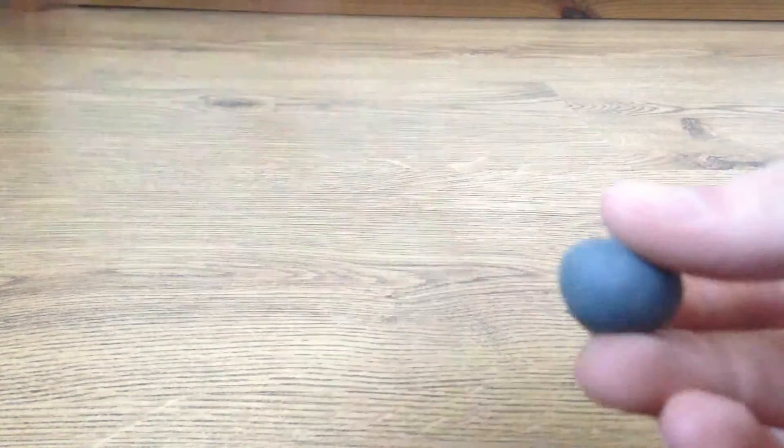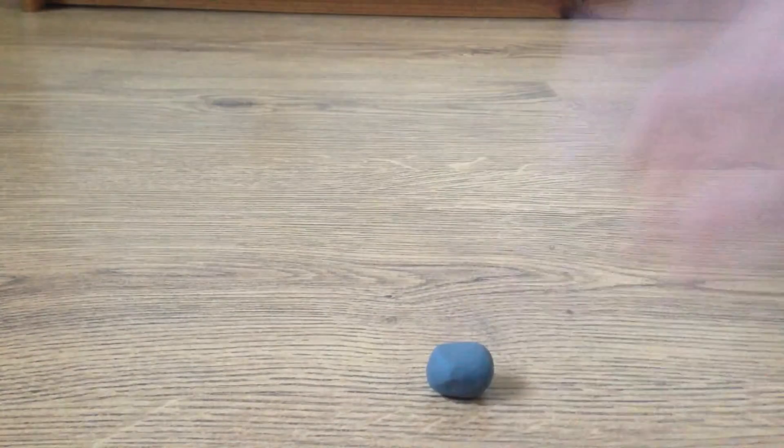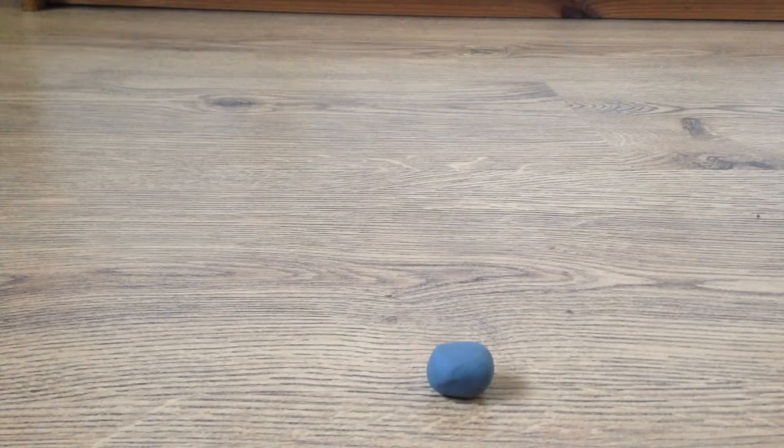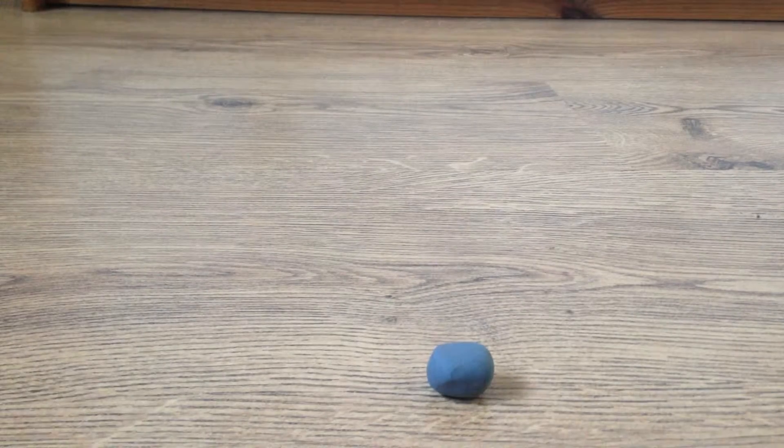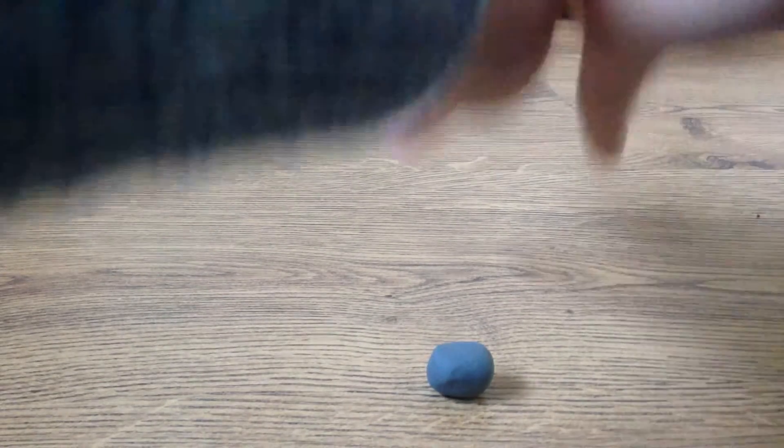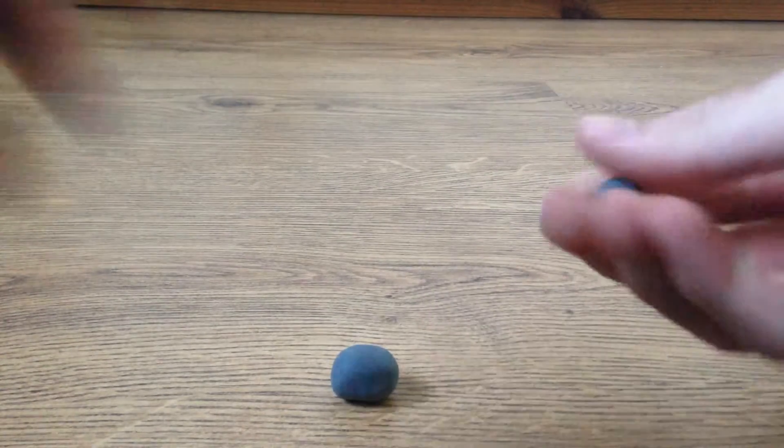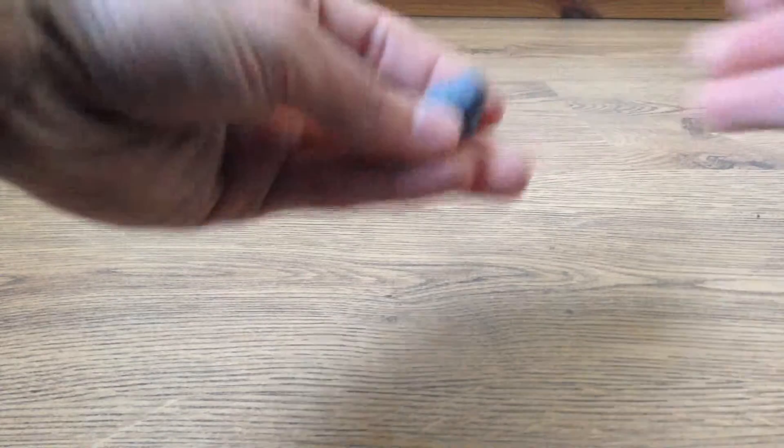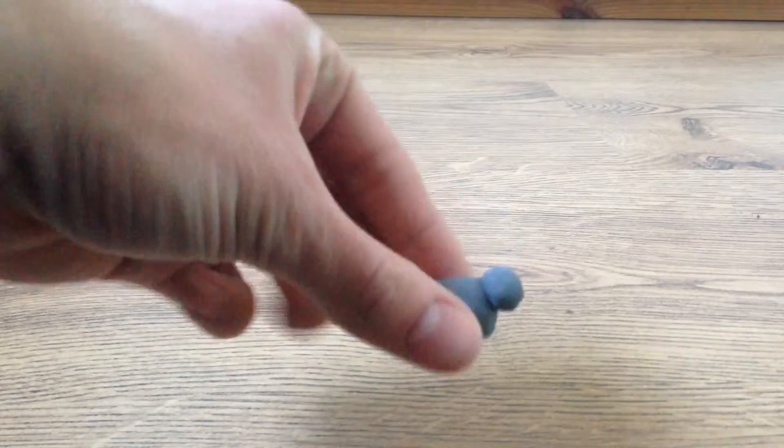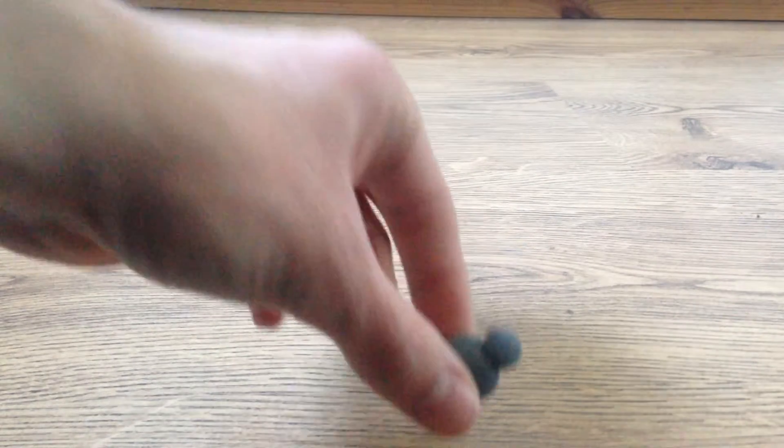There we go, we'll make the body there. Now we'll move on to the head. There we go, just the same. Make a small ball there for you. We'll just stick that one on there, just like that. It should look a little something like that.